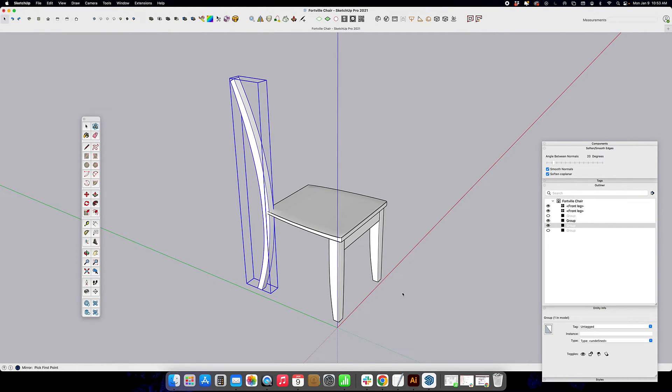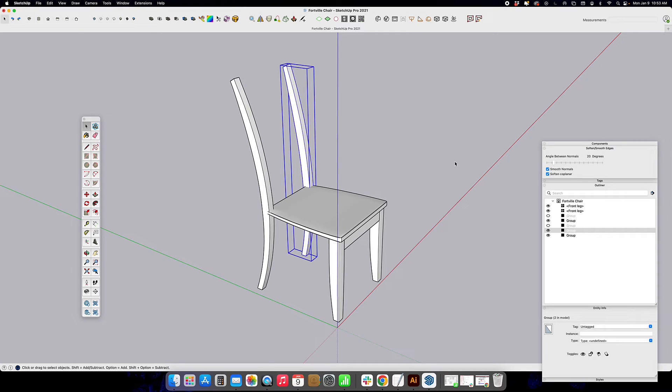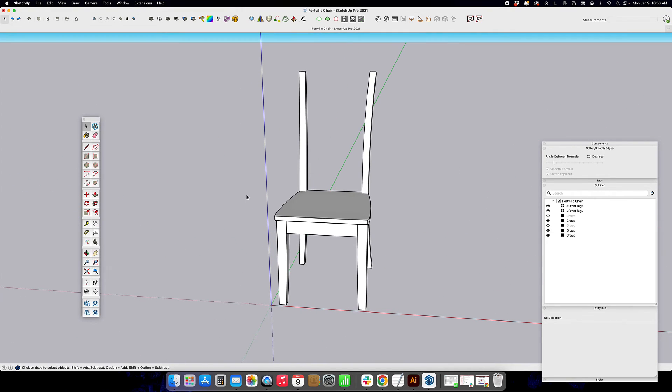Go ahead and mirror it along the center of the chair. And now I'm ready to create the back.